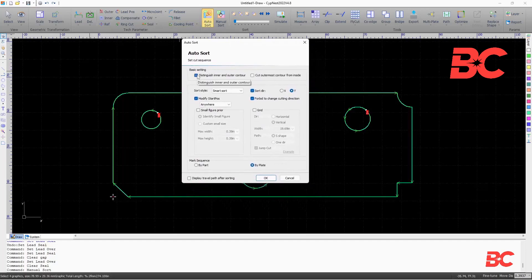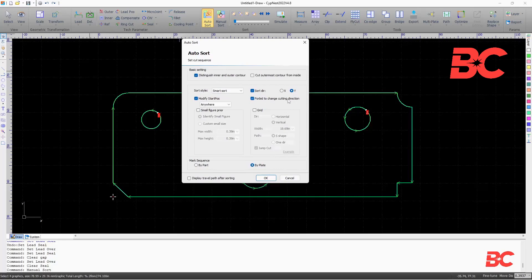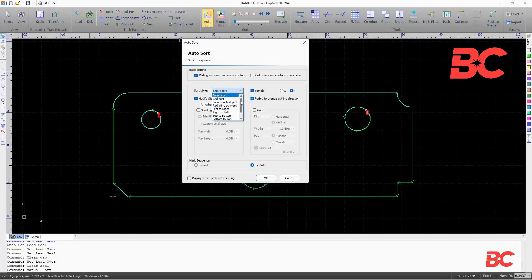There, you can select sorting direction and strategy, as well as if you'd like to sort smaller figures first, or on a grid pattern.